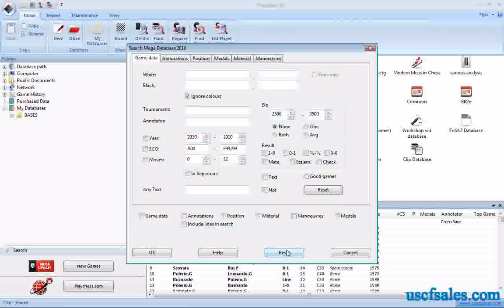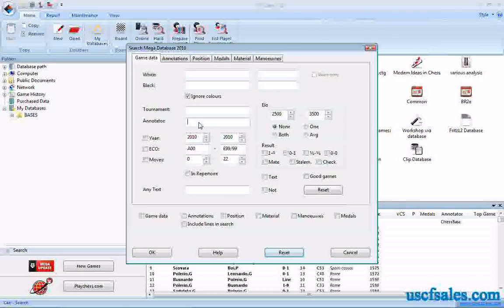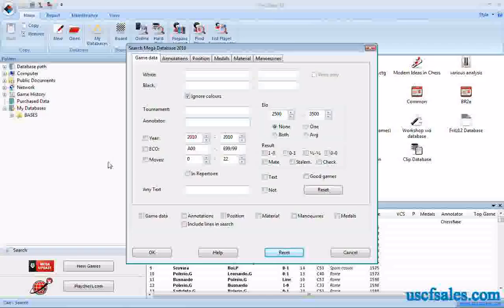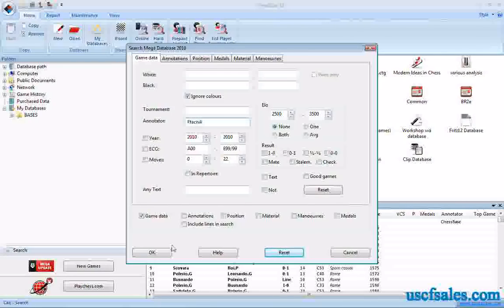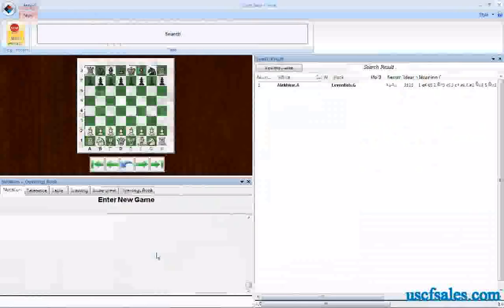Annotator searches for annotated games by the name of the player who annotated them. I'm going to type in Ftacnik — F-T-A-C-N-I-K — Lubomir Ftacnik has annotated a lot of games for ChessBase. I'll click OK and you see a ton of games come up.